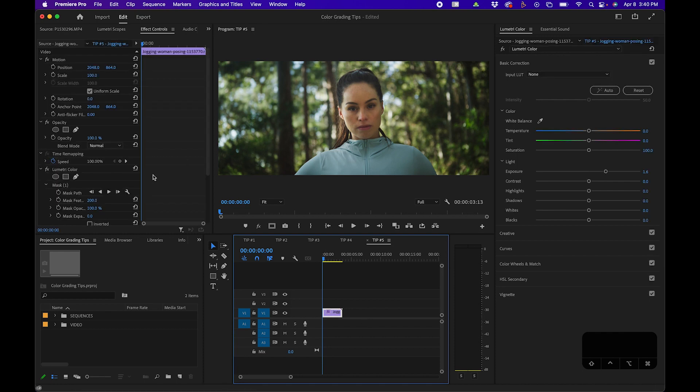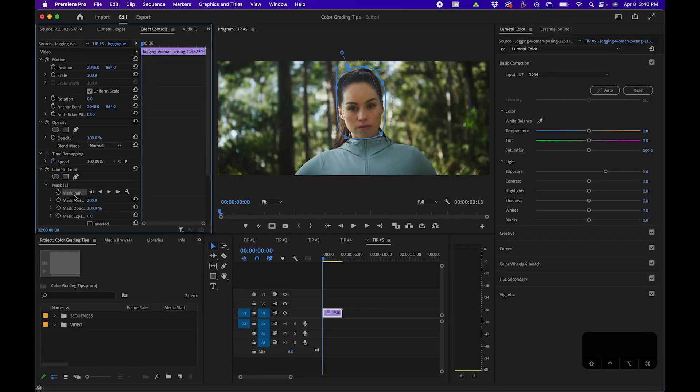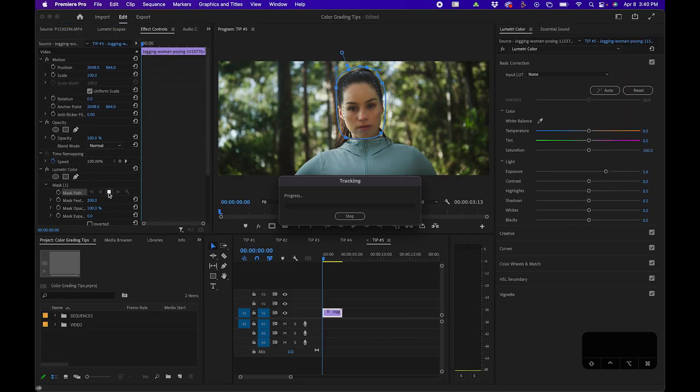But to put a cherry on the top, you have these mask path options. Footage isn't still all the time, and this feature allows you to actually track the subject. When you click mask path, you can click the track forward button, and Adobe will use AI technology to track the footage and apply the mask only to the moved object.